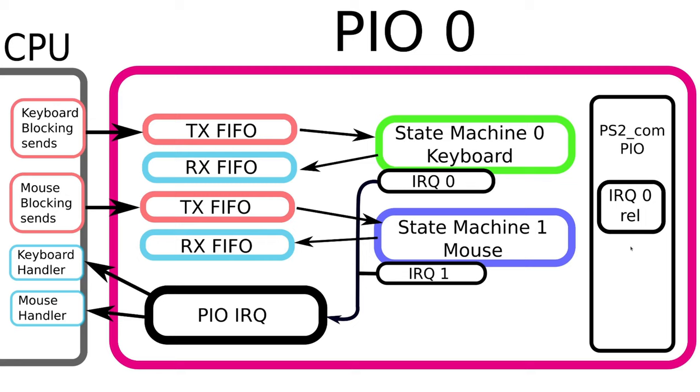The way you get around this is you use this IRQ relative command. The relative command will use the state machine number as the lower two bits of the IRQ. So with this, even though they're using the same assembly code, state machine 0 will be on IRQ 0 and state machine 1 will have IRQ of 1.